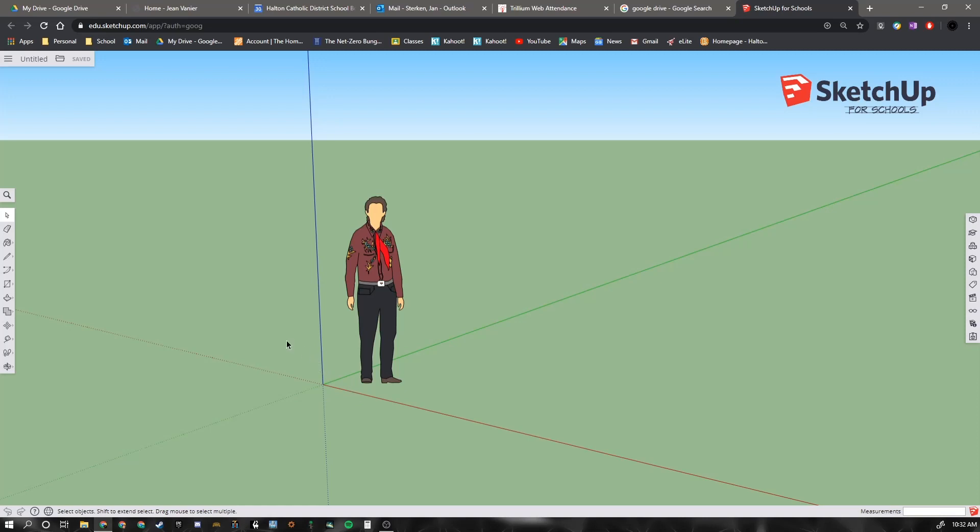When we're creating our drawings, for the purpose of woodworking, especially this first one, it's going to be very small relative to the person who's actually in our drawing.